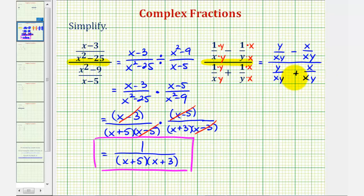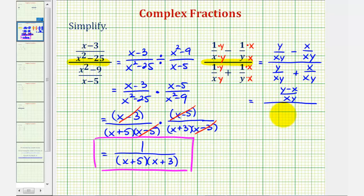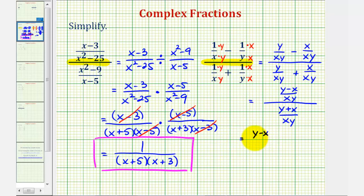Now we find this difference and this sum. The numerator has a common denominator of xy, so the numerator becomes y minus x. For the sum below, the common denominator is also xy, and the numerator is y plus x. Since the fraction bar means division, we write this as a division problem: y minus x divided by xy, divided by y plus x divided by xy.